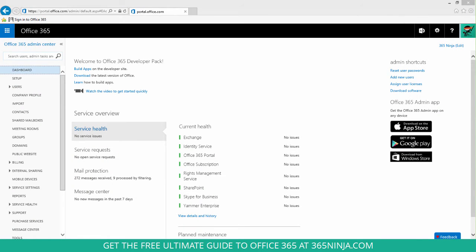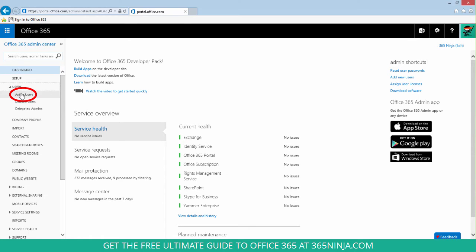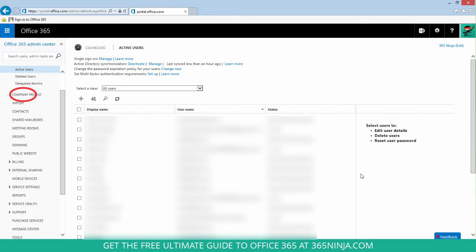So starting here from the dashboard, you'll go to users and then click active users. Now from here, select the user whose password you want to change.